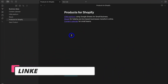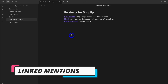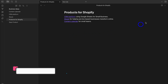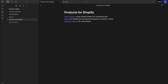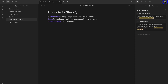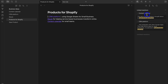Now let's briefly talk about linked mentions as well as unlinked mentions. To access this, navigate to the top right-hand corner and click on Expand. This is where you can see linked mentions. For example, with the 'Products for Shopify' note, you can see that Content Calendar links to Products for Shopify and links back — these are linked mentions.